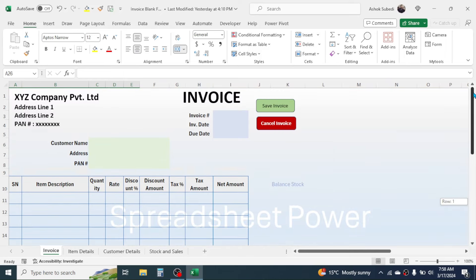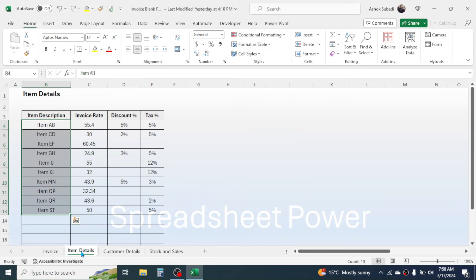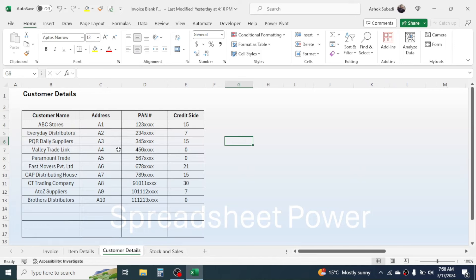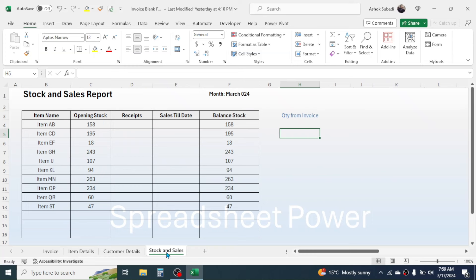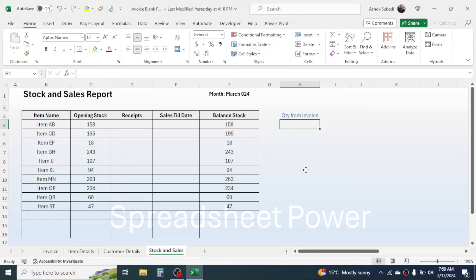Take enough rows for entering items and quantity, making sure the invoice fits on a single page. Below the items, create a grand total amount field and a field for displaying the amount in words. In the item details sheet, prepare item details such as invoice rate, discount, and tax percentage. In the customer sheet, put customer details used in the invoice. Finally, in the stock and sales sheet, prepare columns for item name, opening stock, receipt, sales till date, balance stock, and quantity from invoice.